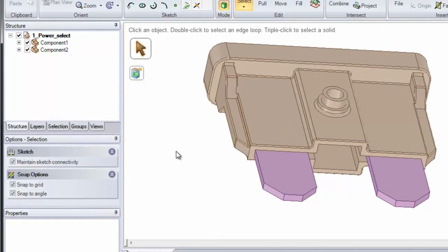Power Select is located under the Selection tab. We have Structure, Layers, Selection.